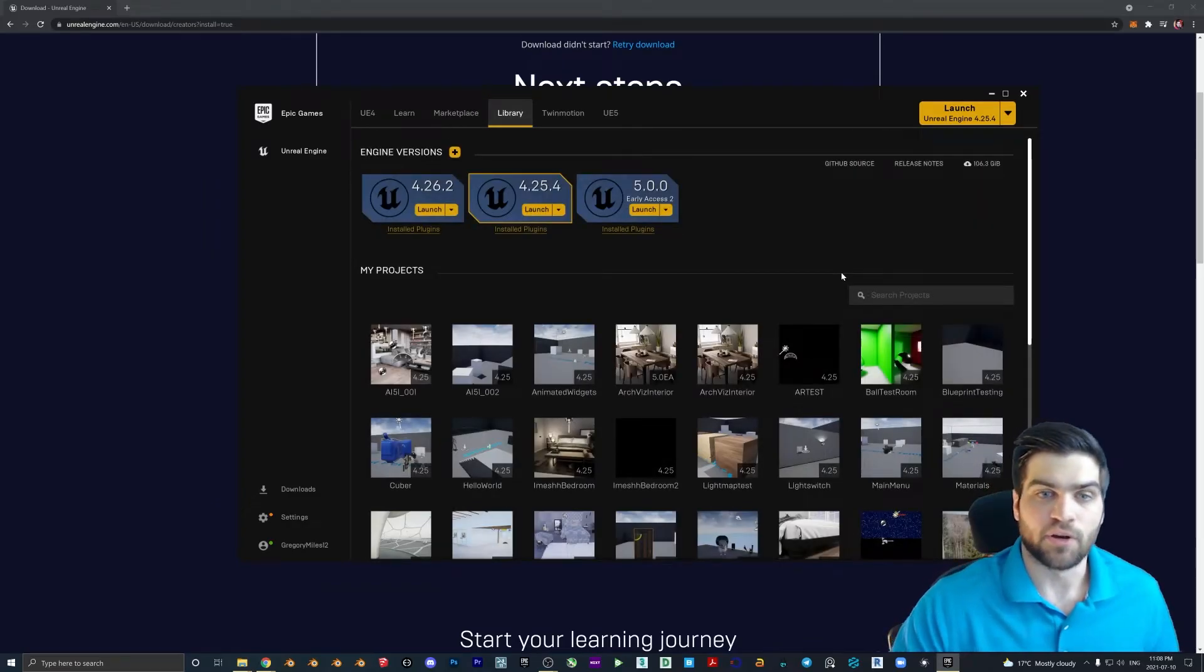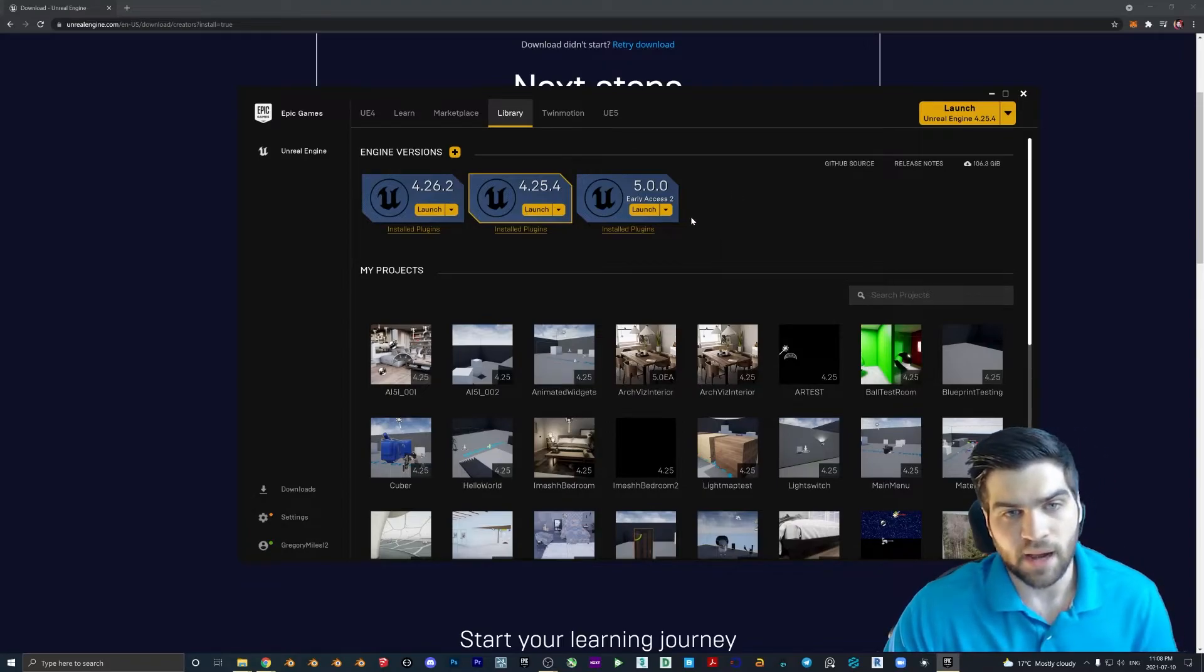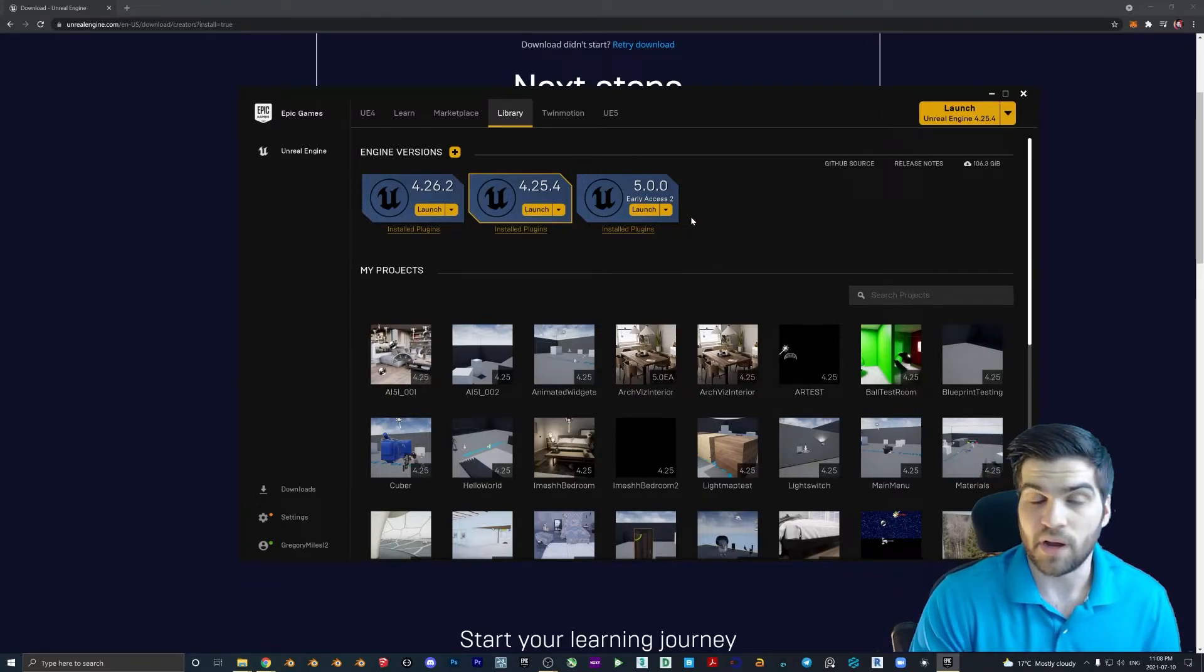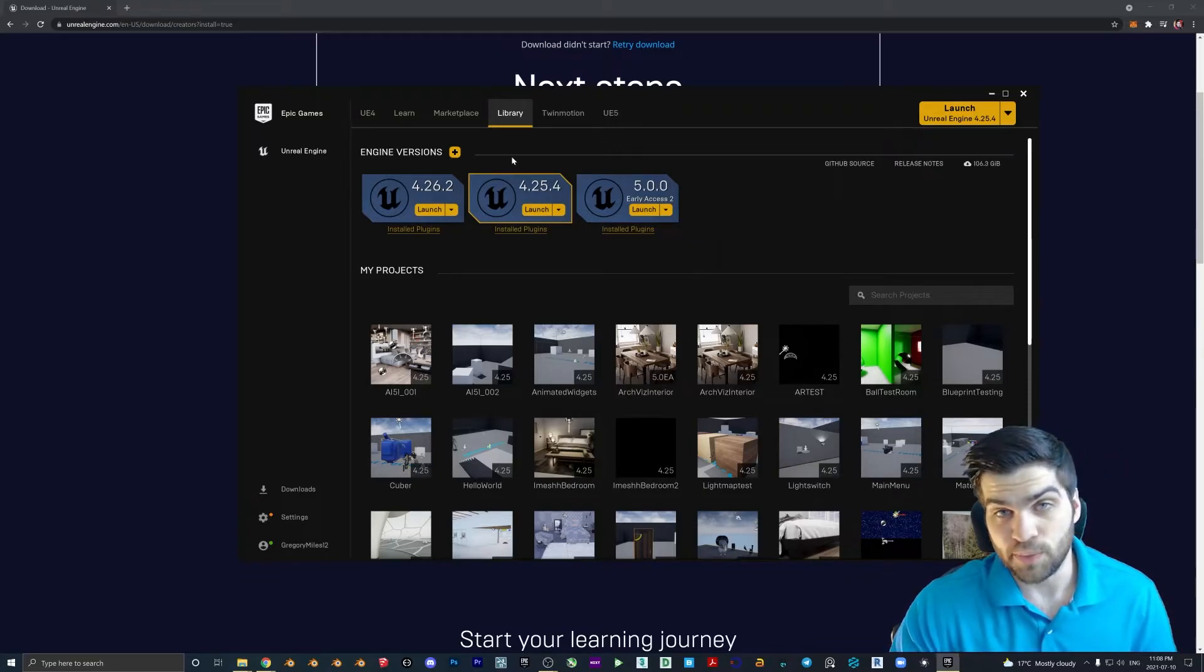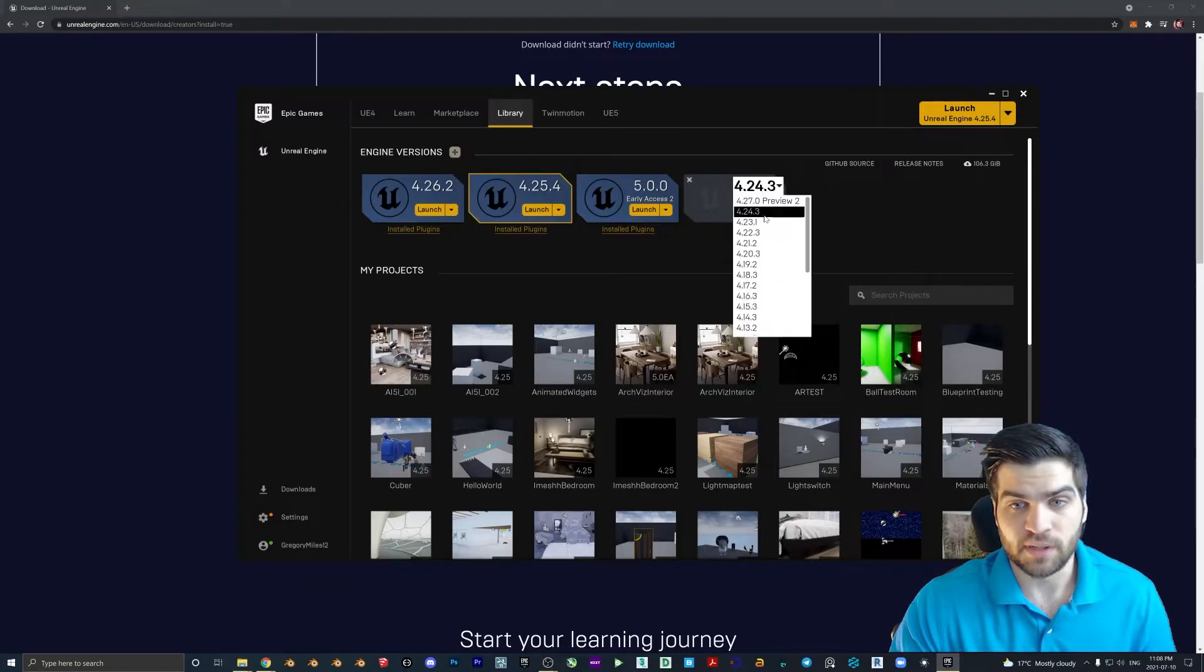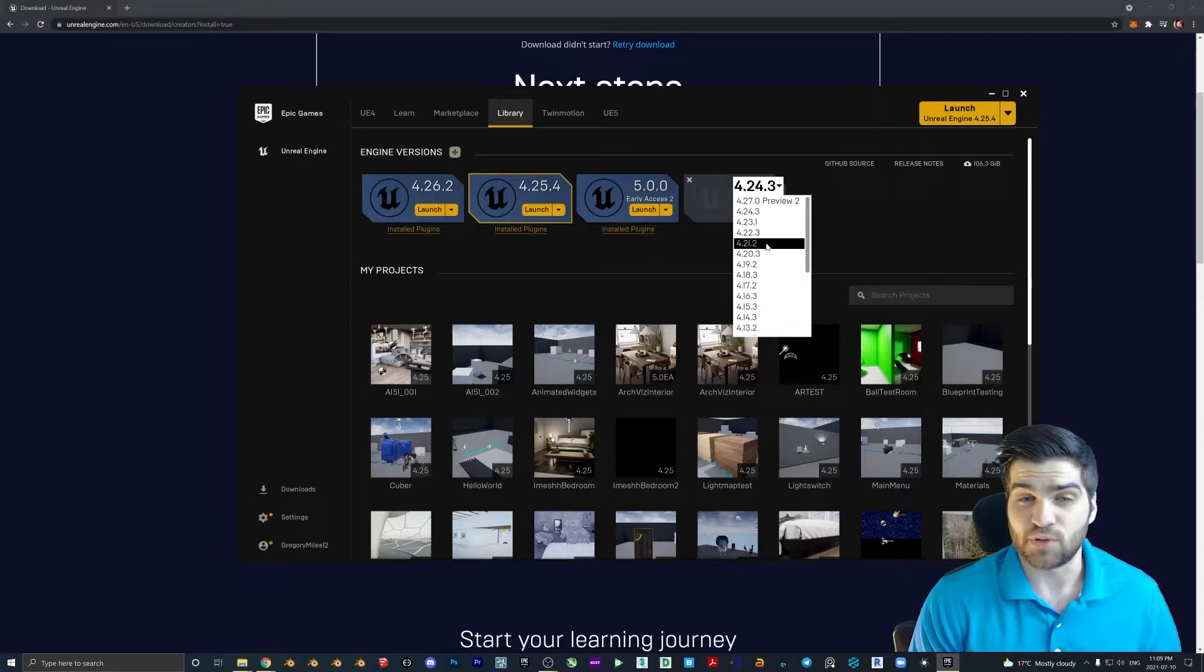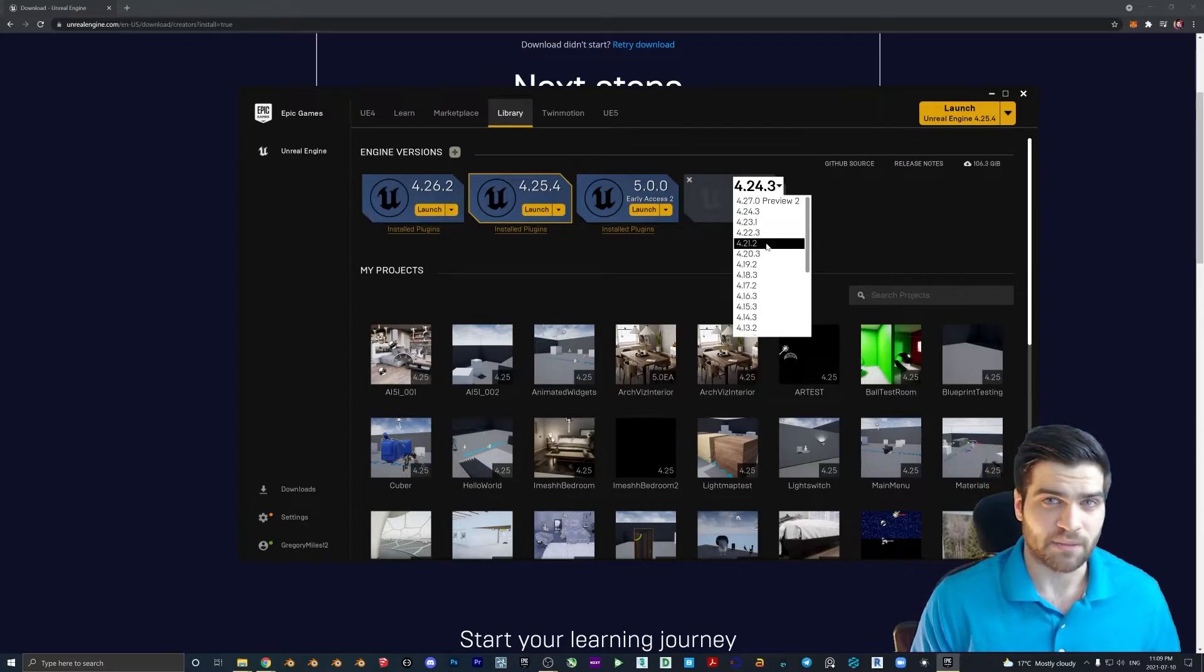Right, so what you can do from here is we can go to Library. Now, I'm assuming since you just downloaded it, you're not going to have any versions of the engine here. What you should be able to do is just click on Engine Versions, install a new version, and then from here, you can pick what one you want to install. I would recommend doing 4.25 or 4.26. It doesn't really matter.